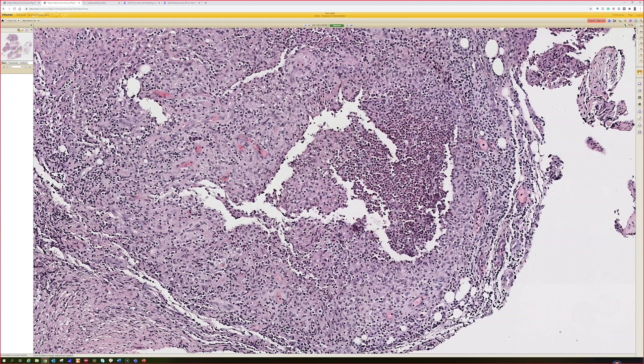So what kind of general differential do you have for this pattern? The one that we use is CLATS, which is cat scratch, LBG, atypical mycobacteria, tularemia, and sporotrichosis. Fantastic. You guys always have great little mnemonics to remember all of the list of things.